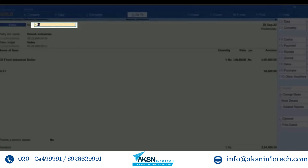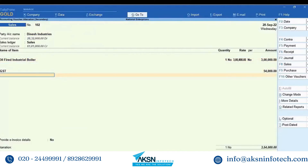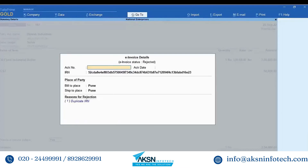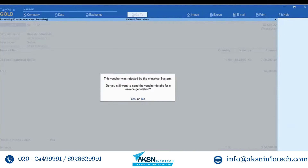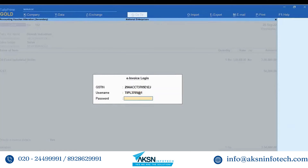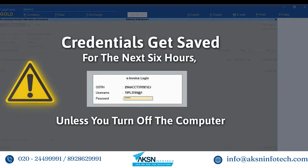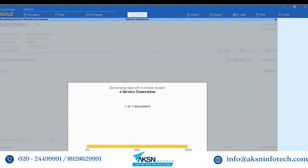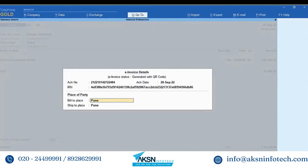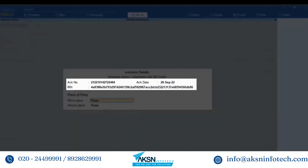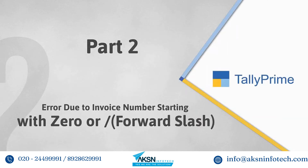Change the invoice number. Note that you can change the invoice number only when the method of voucher numbering is set to manual. Set 'Provide e-invoice details' to Yes, remove the duplicate IRN, press Ctrl+A to save, press Y to generate e-invoice for the transaction, and enter your credentials. You do not need to enter the credentials for the next six hours unless you turn off your computer. The invoice gets generated and the voucher gets updated with the acknowledgement number and IRN.